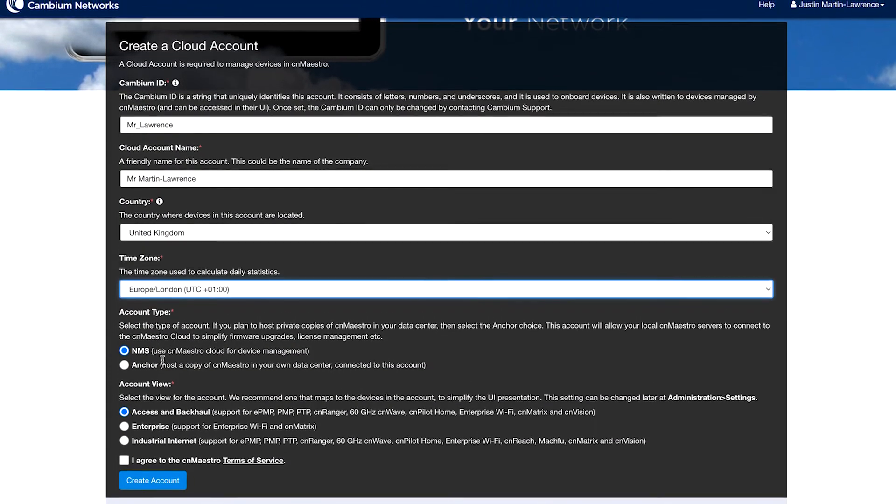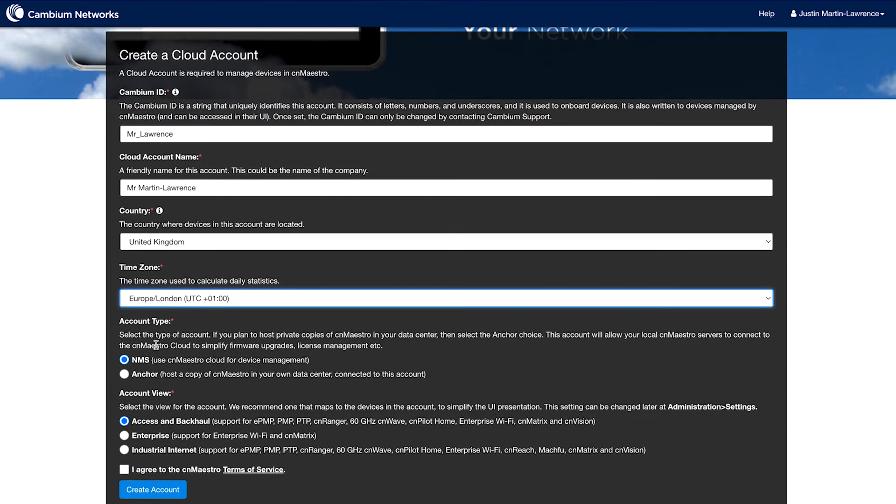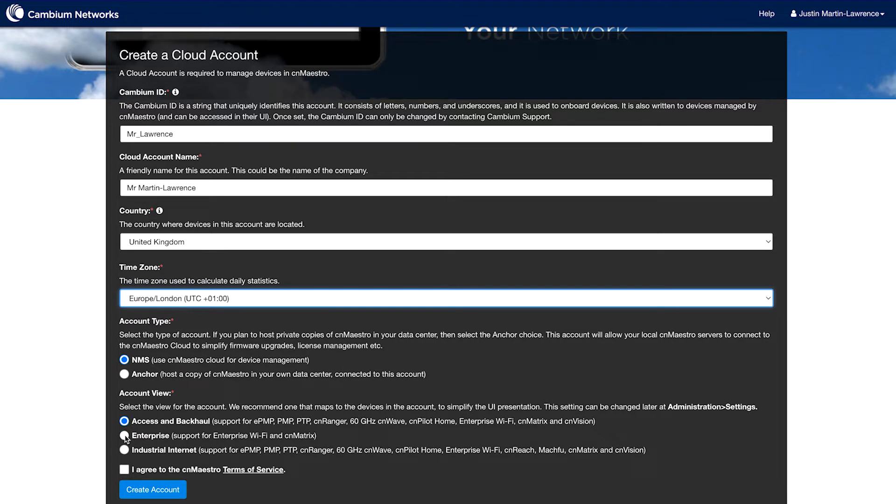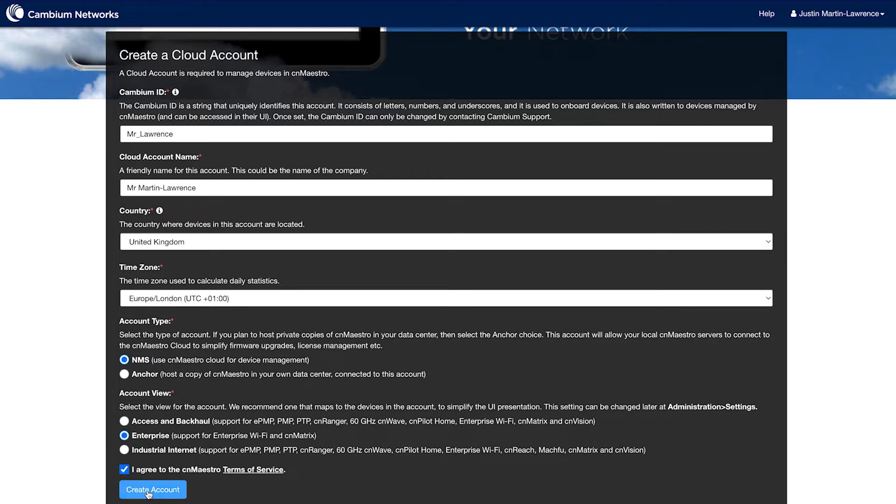And then once you've done that, choose the account type. In this case, it will be NMS, which is Cloud Maestro, and an account view. For this, choose Enterprise because you're installing Enterprise access points. Then click I agree and click Create Account.